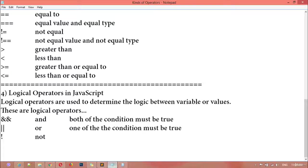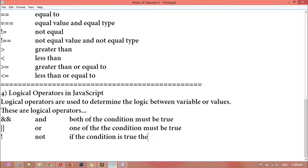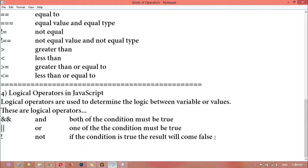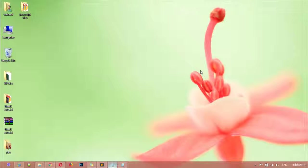So if the condition is true the result will come false, and if the condition is false the result will come true. This is the usage of the NOT sign. Once again, thank you for watching this video and see you in the next class.